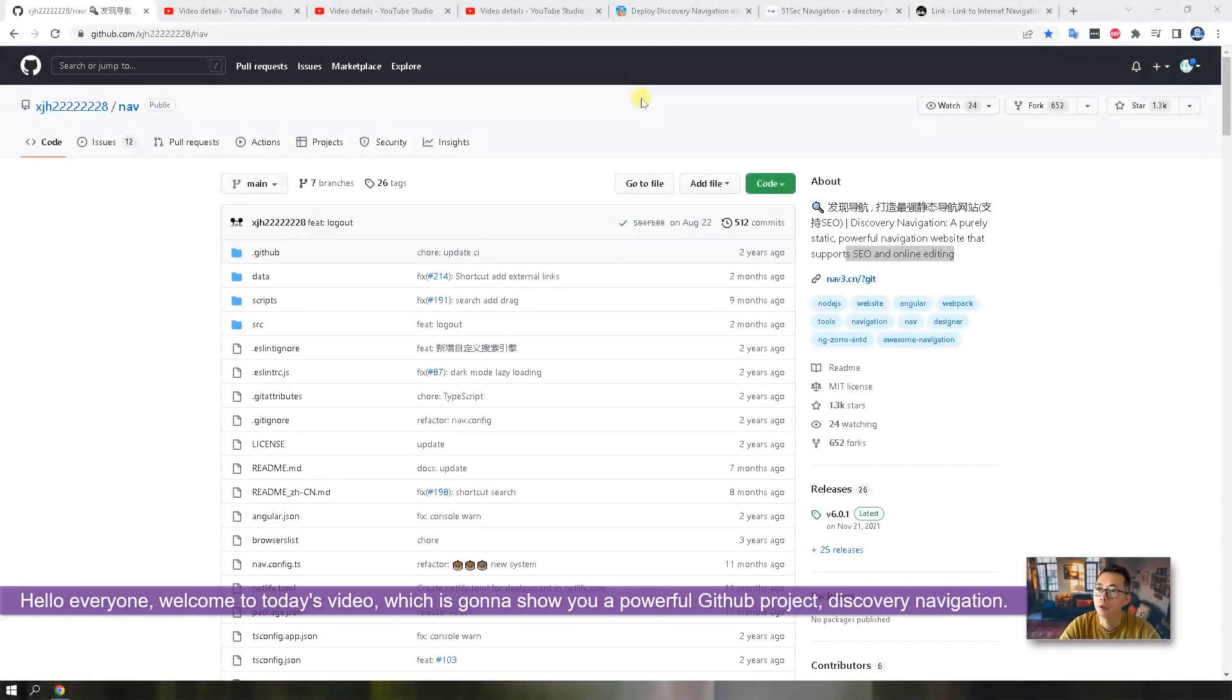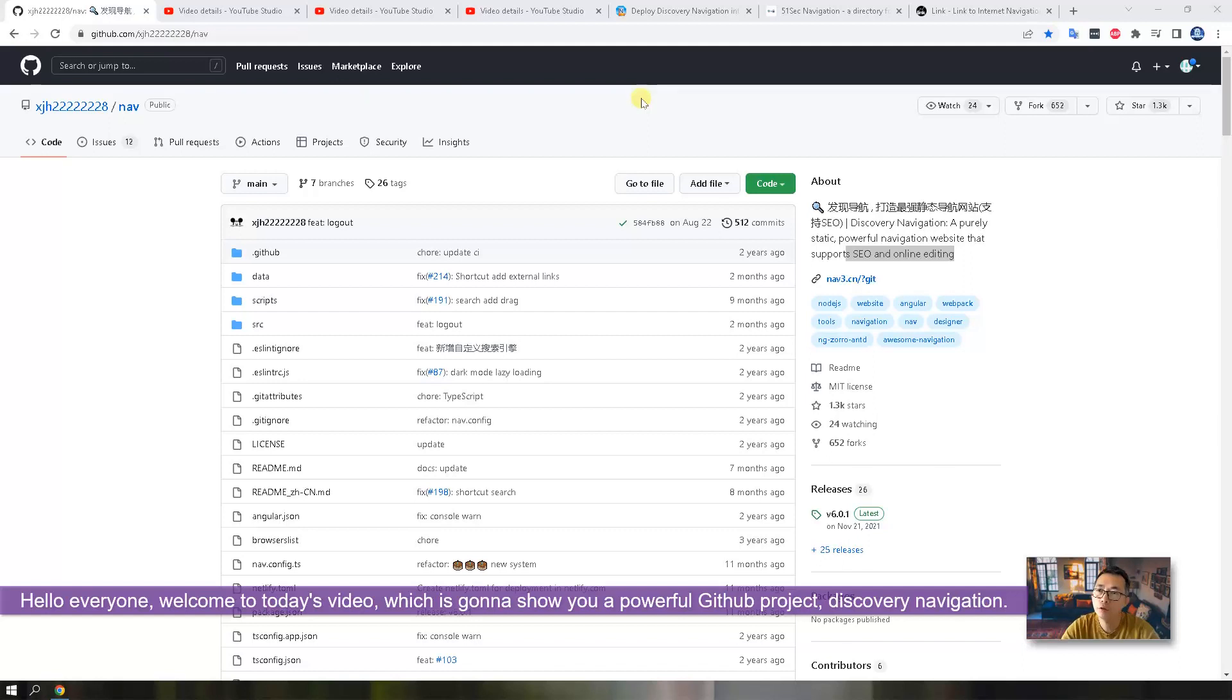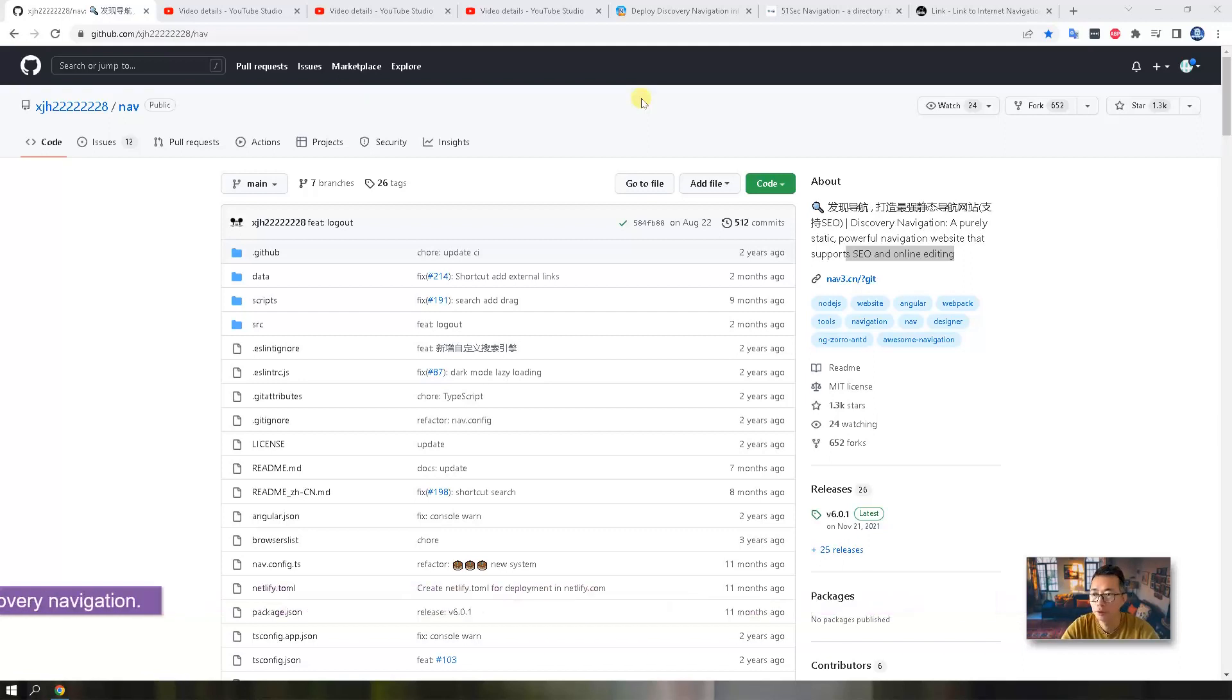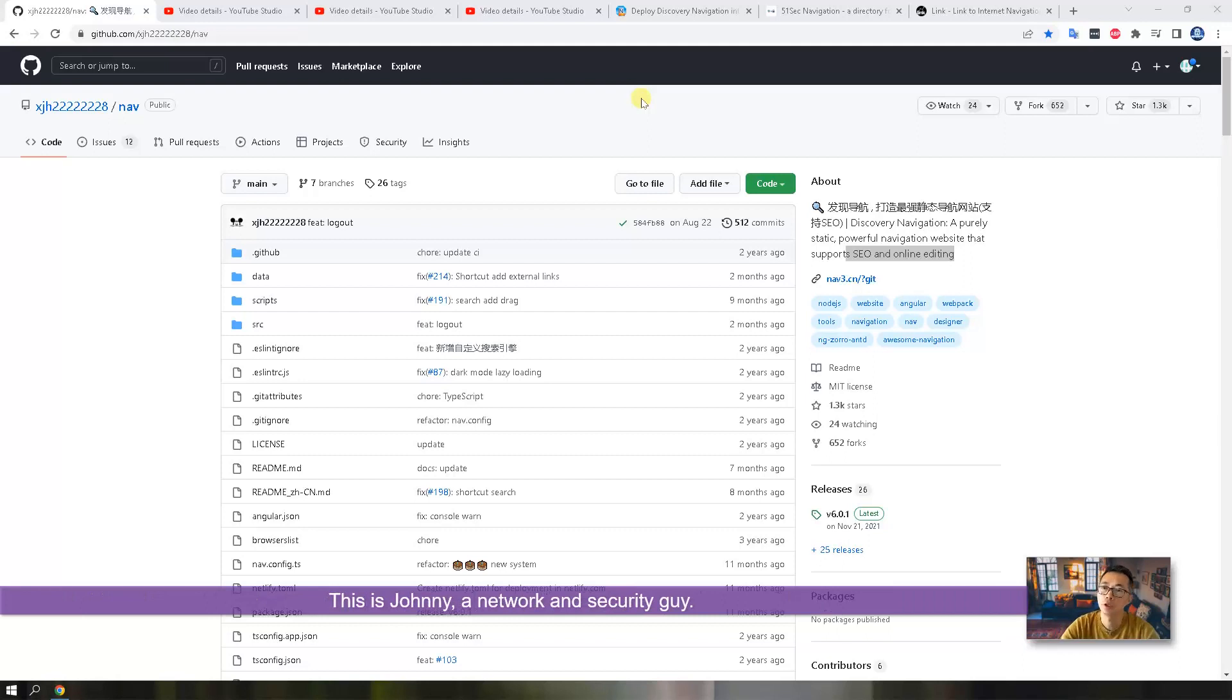Hello everyone, welcome to today's video which is going to show you a powerful GitHub project Discovery Navigation. This is Johnny, a network security guy.